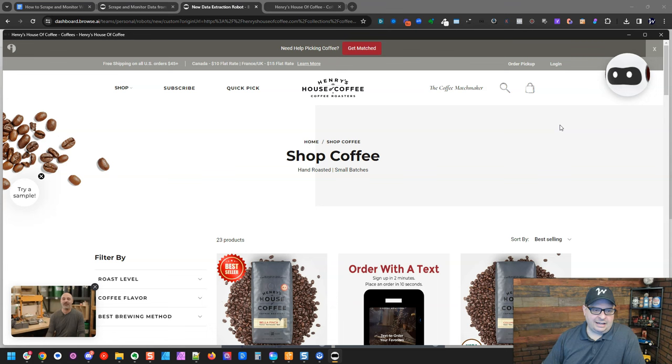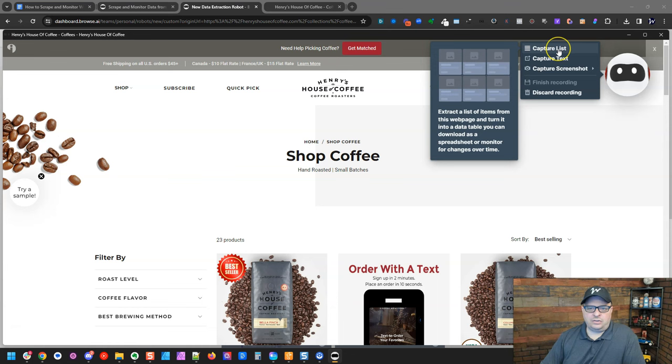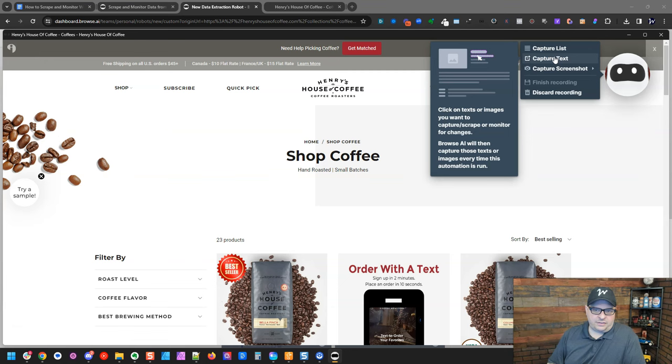We're going to click, and we're going to capture lists. Capturing a list is what we have on this page because we have multiple things, multiple products. If we were on the actual coffee page, we would want to just capture text, which would be the price, the information, and that kind of thing. So I'm going to show you how to do a capture list.